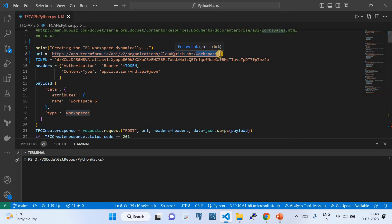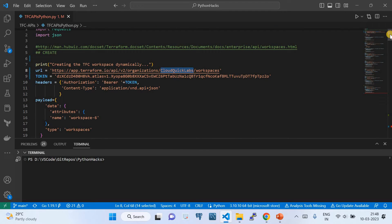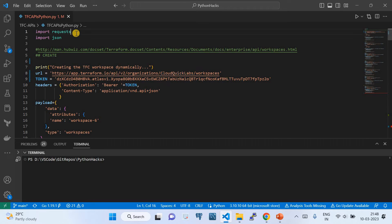That part of the URL will change based on the task you're performing. At the end of this video I'll upload the finalized script to my GitHub repo — the link will be in the video description. This is a simple Python script where I've imported the requests module, which helps you invoke APIs, and also imported json because you need the json module when using the Python requests module.